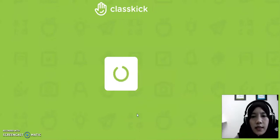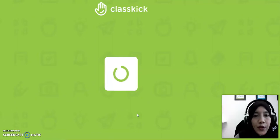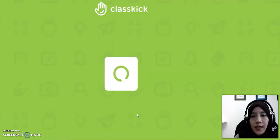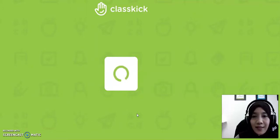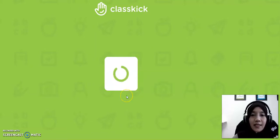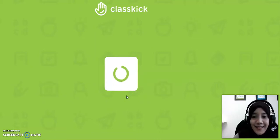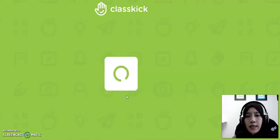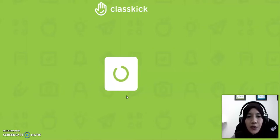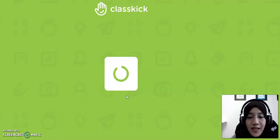ClassKick is a good example of a Web 2.0 application. We can give some examples of question and answer as our remote class and remote learning system. In this case we will take a look at this process.